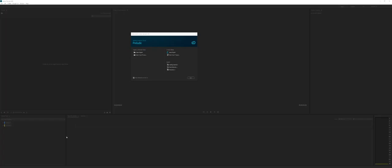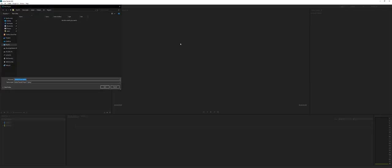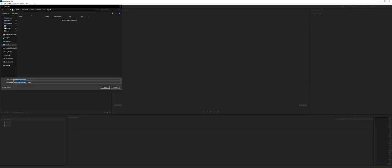So welcome to Adobe Creative Cloud Prelude. Again, this is 2019. We may have 2020 already in our systems, but this is 2019. So I've opened it up, and we've got here Open Project, Open Team Project. Let's go ahead and create a new project right off the bat.